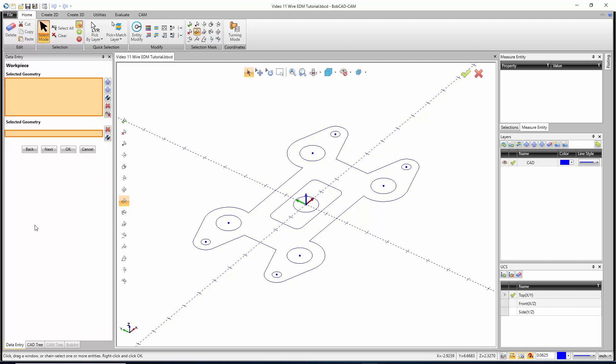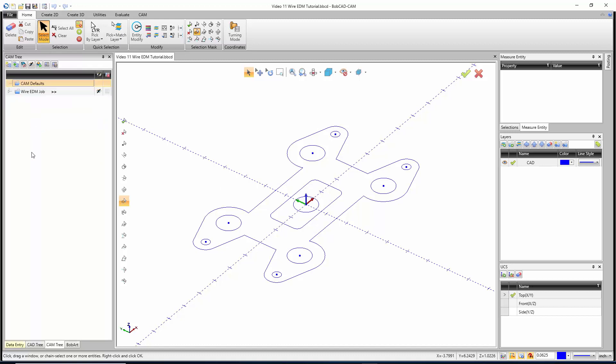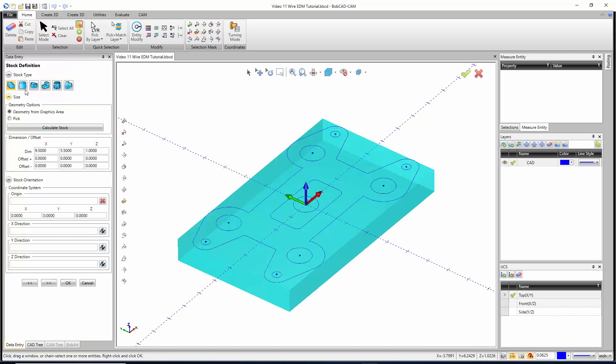The Stock Wizard for this one is the same Stock Wizard we run into when we use the milling system. The workpiece would be a solid model that represents the final finished part. In this case, I don't have a solid model. I'm just using wireframe because all I'm doing is two-axis work, so I'm just going to hit Next.